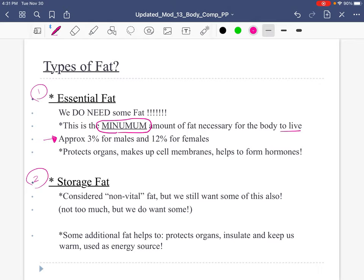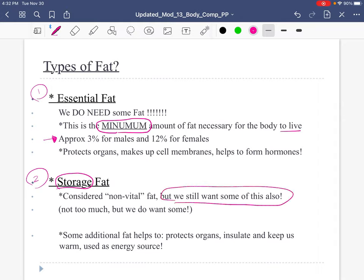Storage fat is, just as it implies, the above-minimum amount. But it's good — we want some of this also. We want some, but not too much. Having extra storage fat gives us more insulation, keeps us warm, and gives us more energy. So we still want some of this.